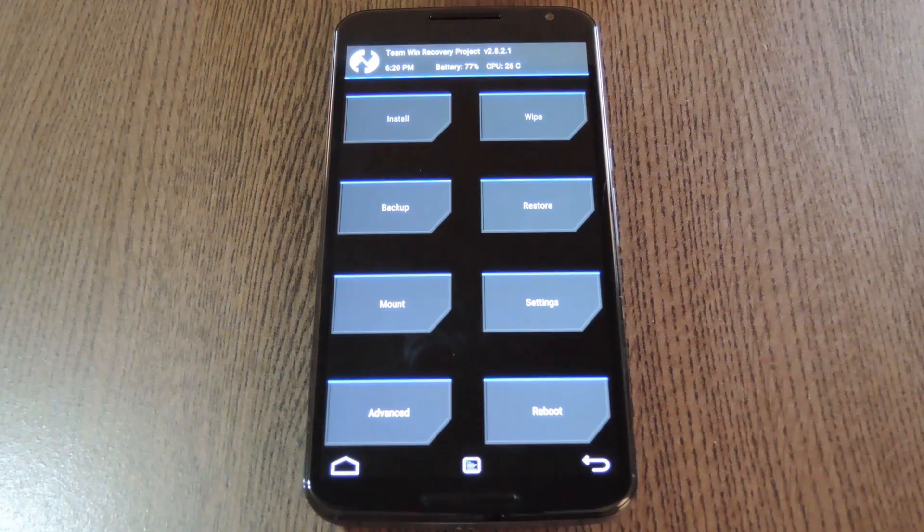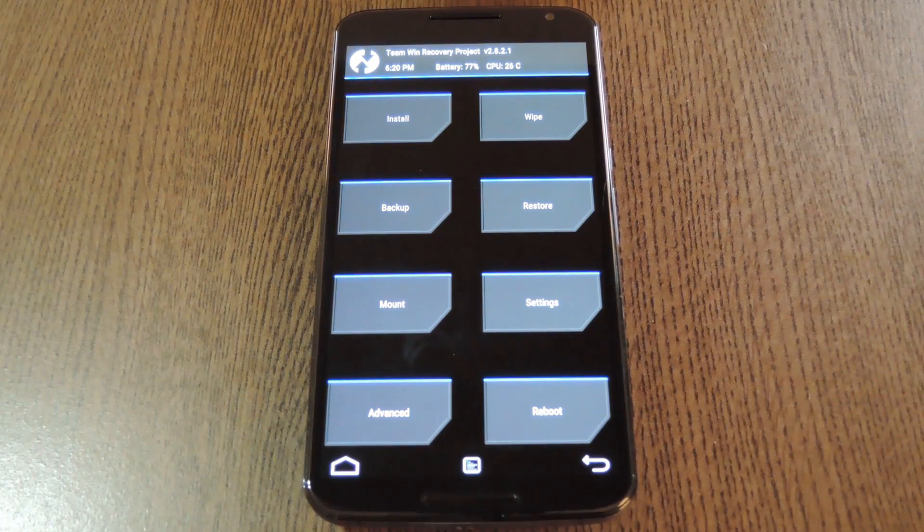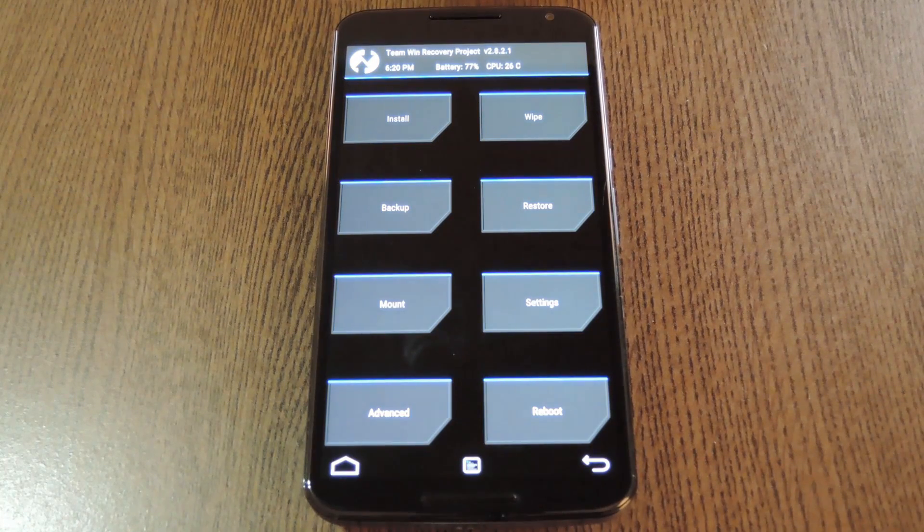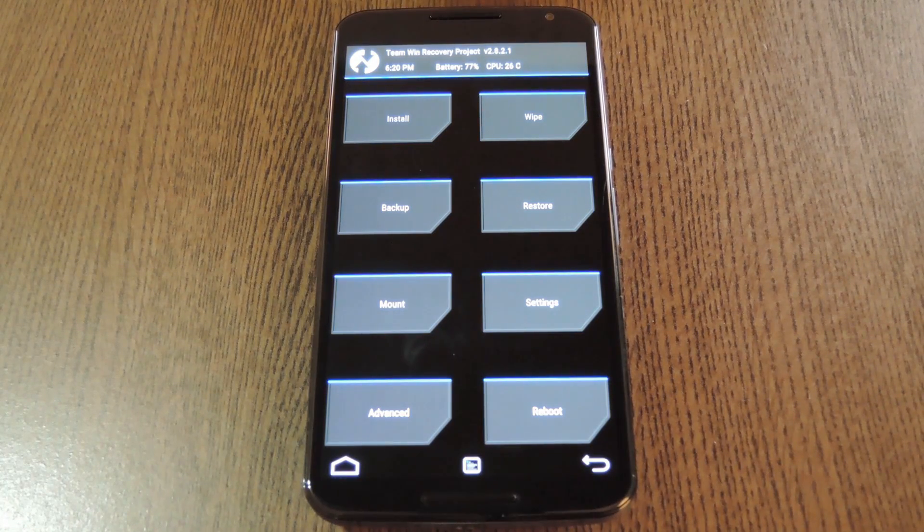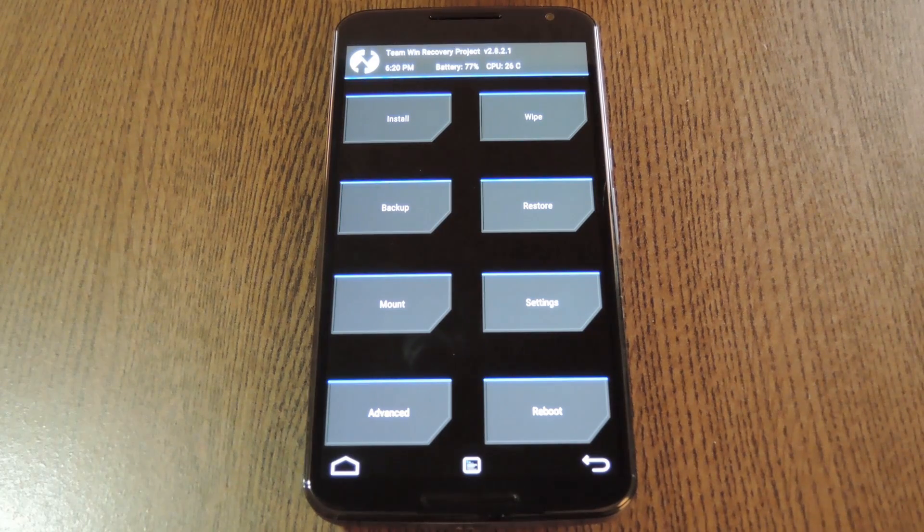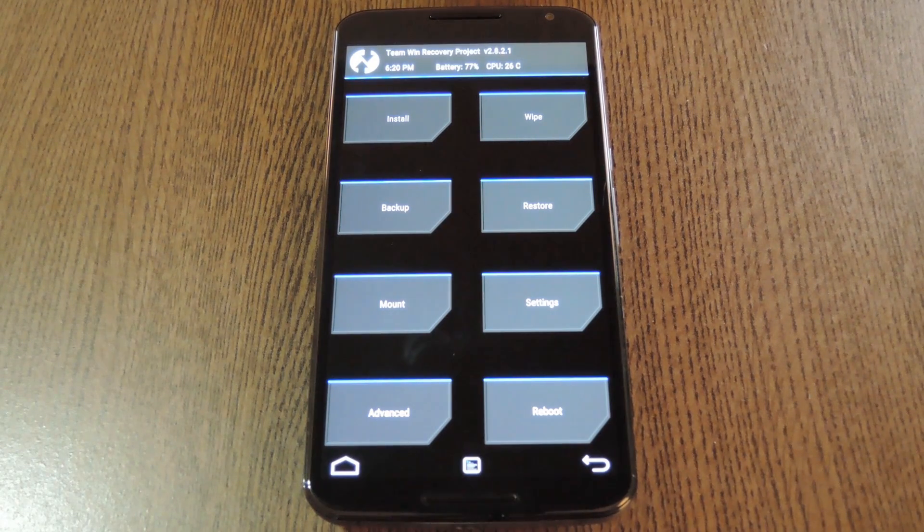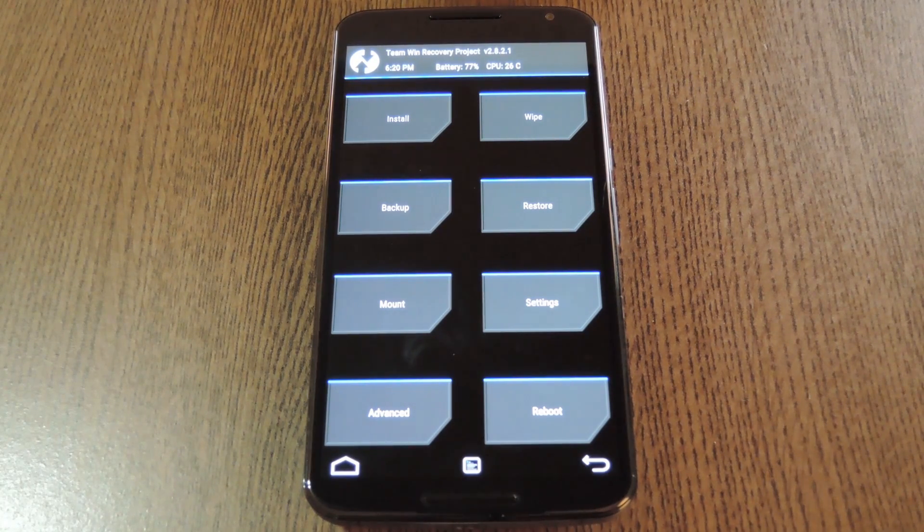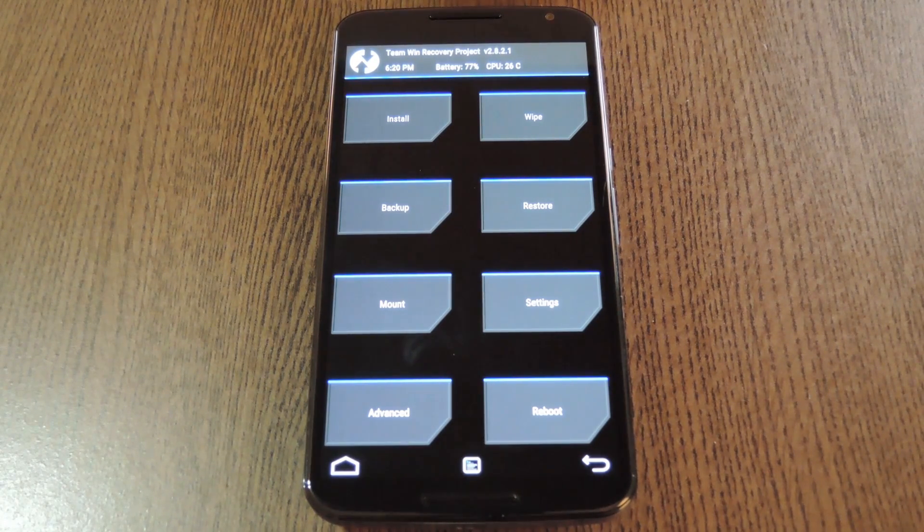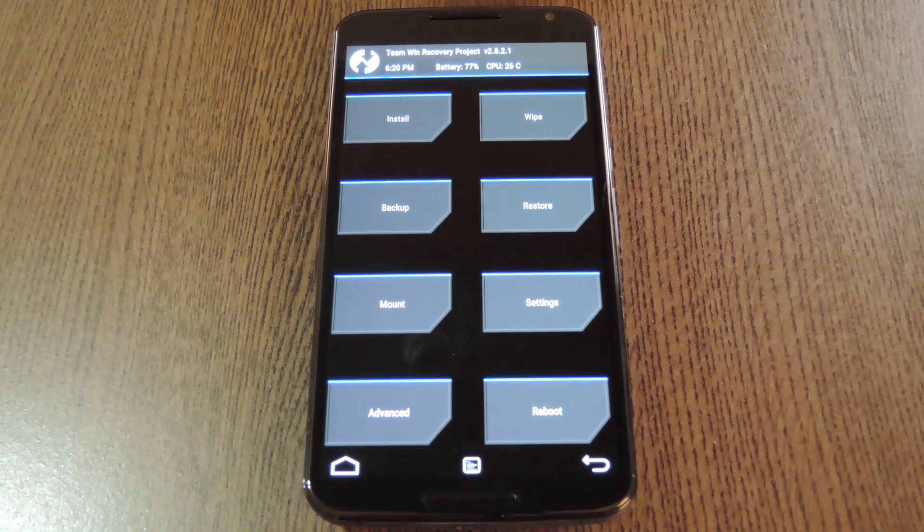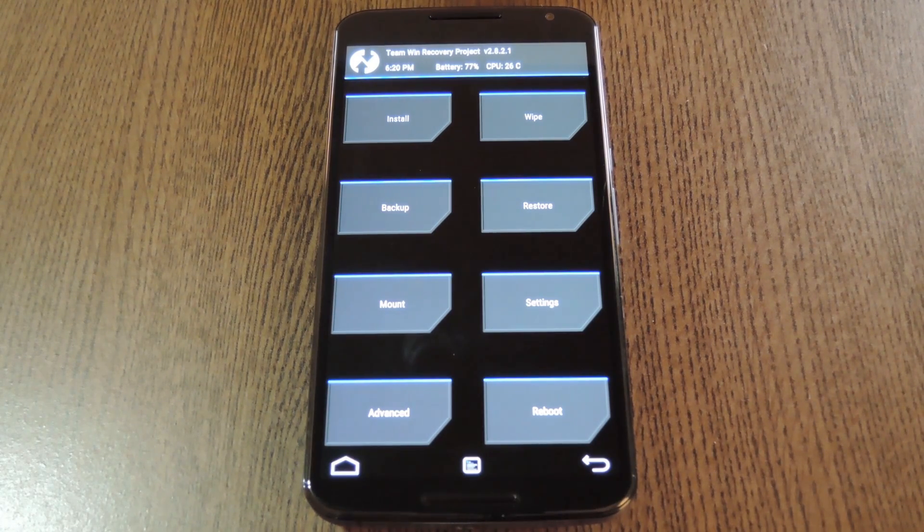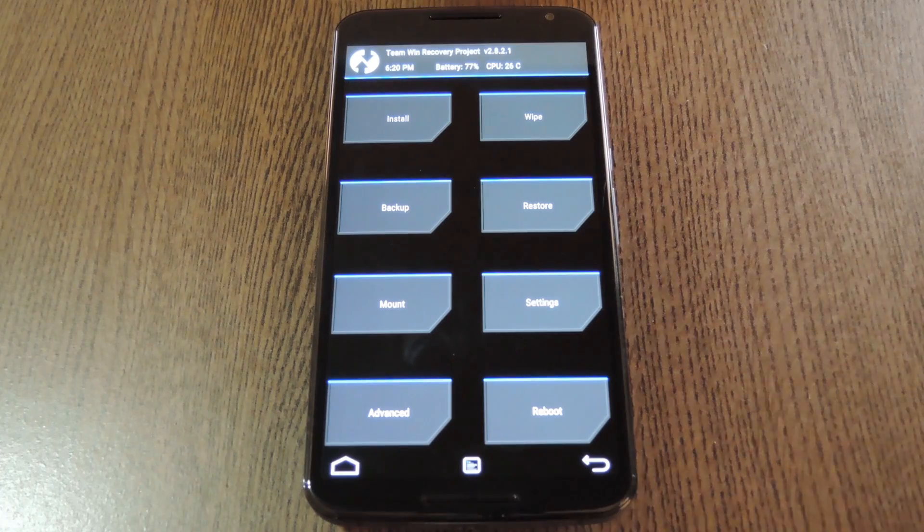Now I always say this when we're dealing with custom recovery, but before you flash anything, make sure that you have a fairly recent Nandroid backup on standby. For some reason or another, you may want to switch back to the stock audio drivers, and the easiest way to do that would be to restore your backup.